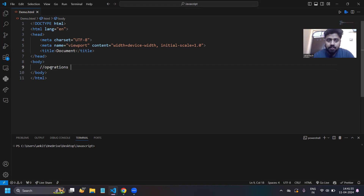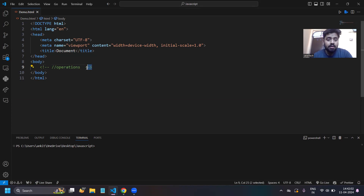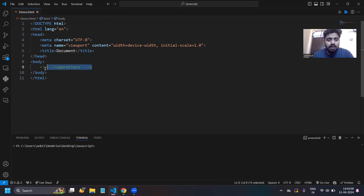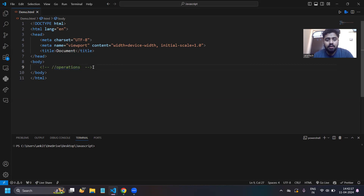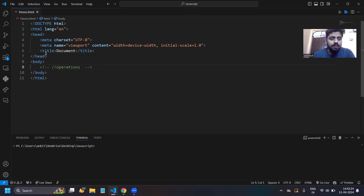After the head tag, your body tag will be defined. If you have to write anything — all operations will be performed inside your body tag. If you want to make a comment in HTML, simply select the area to comment and press Ctrl+Forward Slash. That particular area will be commented out.